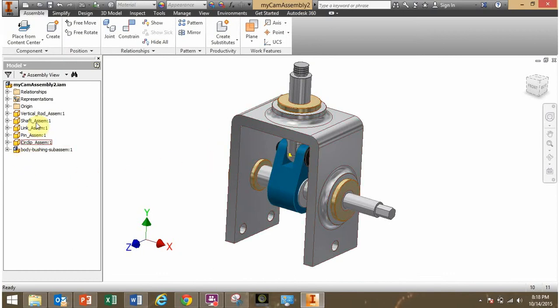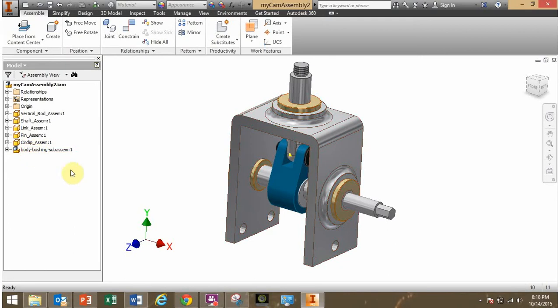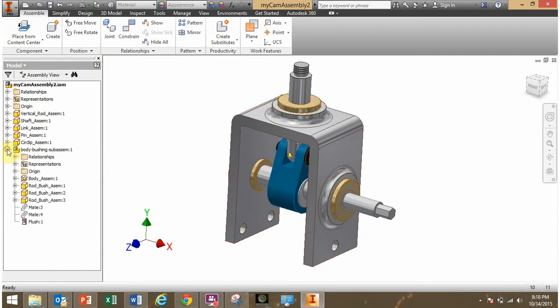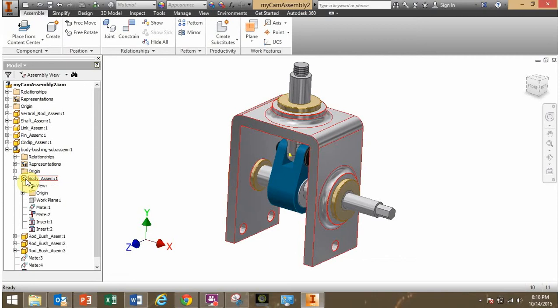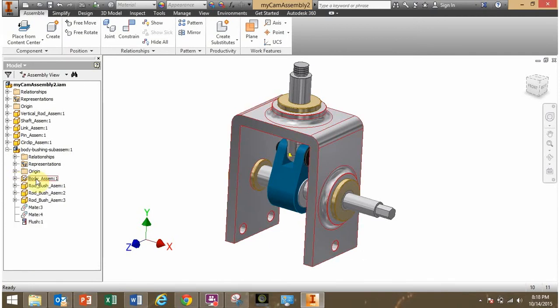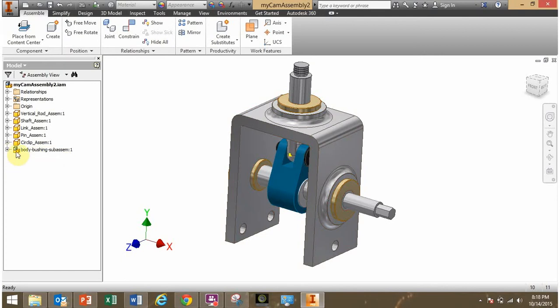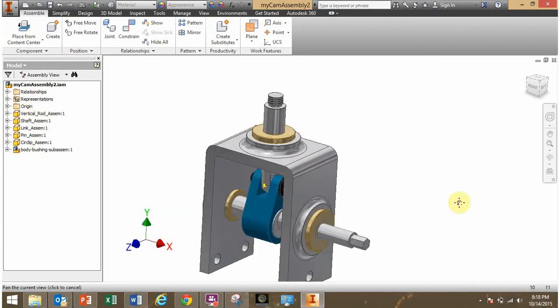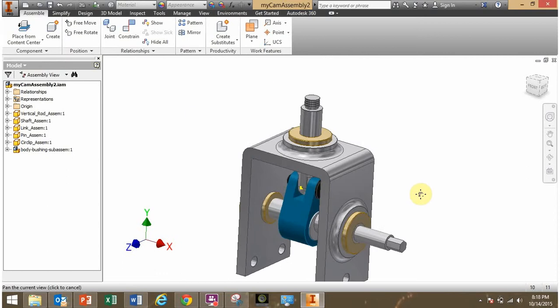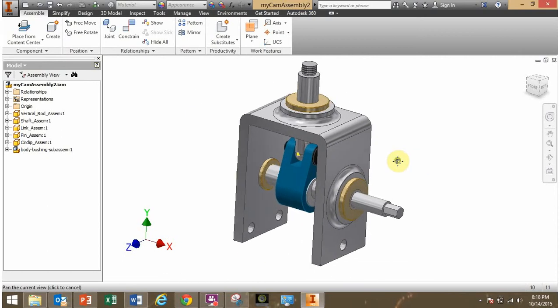Well, if you just look here at these parts and this sub-assembly, are any of these grounded? No, they're not. Where is the grounded part? The grounded part was the body. You see that? It has a little thumbtack next to it. That means that body is what is grounded. But since I put a grounded component into a sub-assembly, now nothing is actually grounded in the main assembly. So I need to ground something.